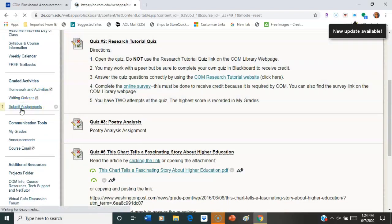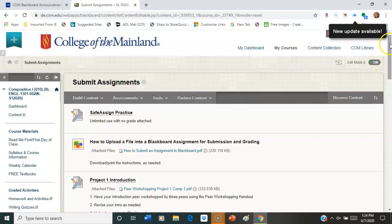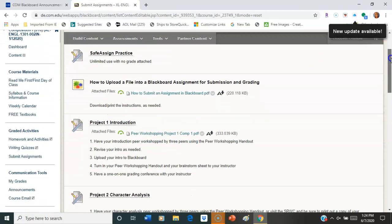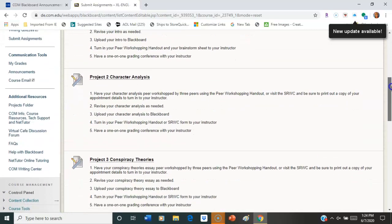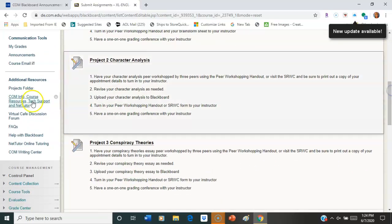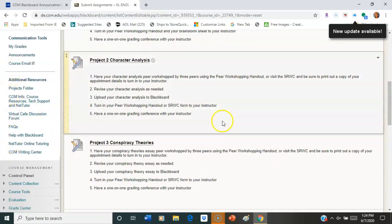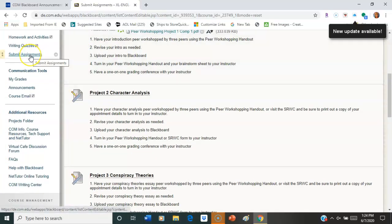All right. Now, even though the weekly folders will close, the major assignment folders will not. So you're going to see your major assignment folders right here under the Submit Assignments up here. Back up. Submit Assignments right here.